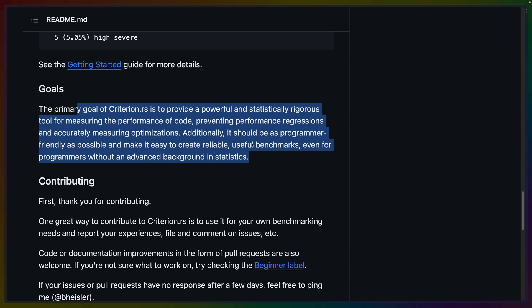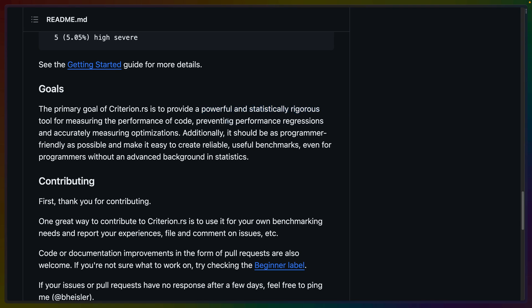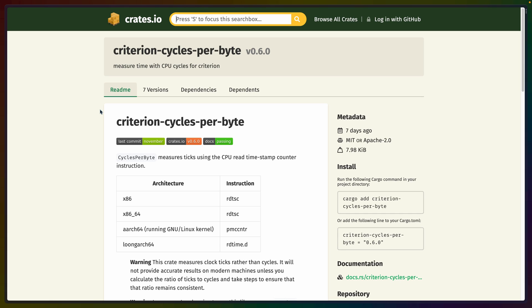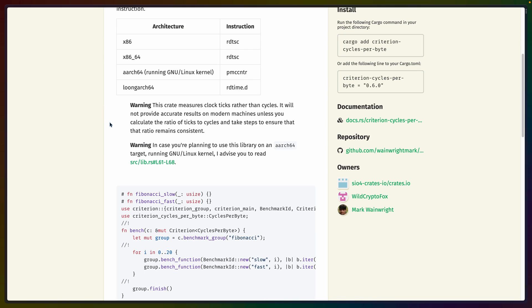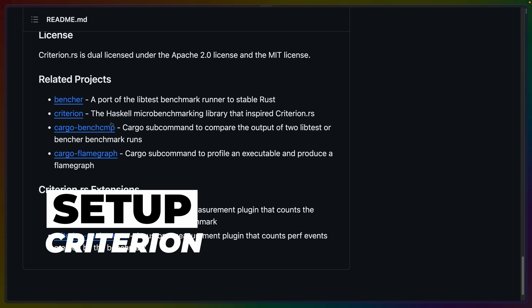Criterion's goals for the project are to be a very usable benchmarking crate that you can use without a background in statistics, but is still powerful and statistically rigorous. I think this is pretty similar to what Devon is trying to do, except Devon is trying to take the ease of use even further. There are also extensions and related projects. For example, this Criterion Cycles per Byte allows you to measure ticks, which is not something that I care about.